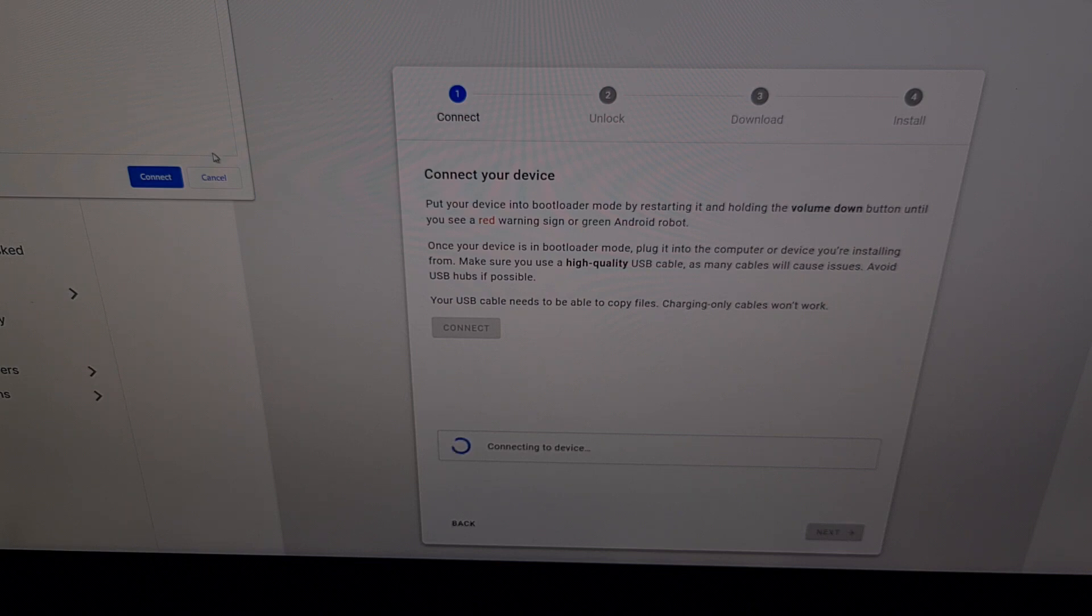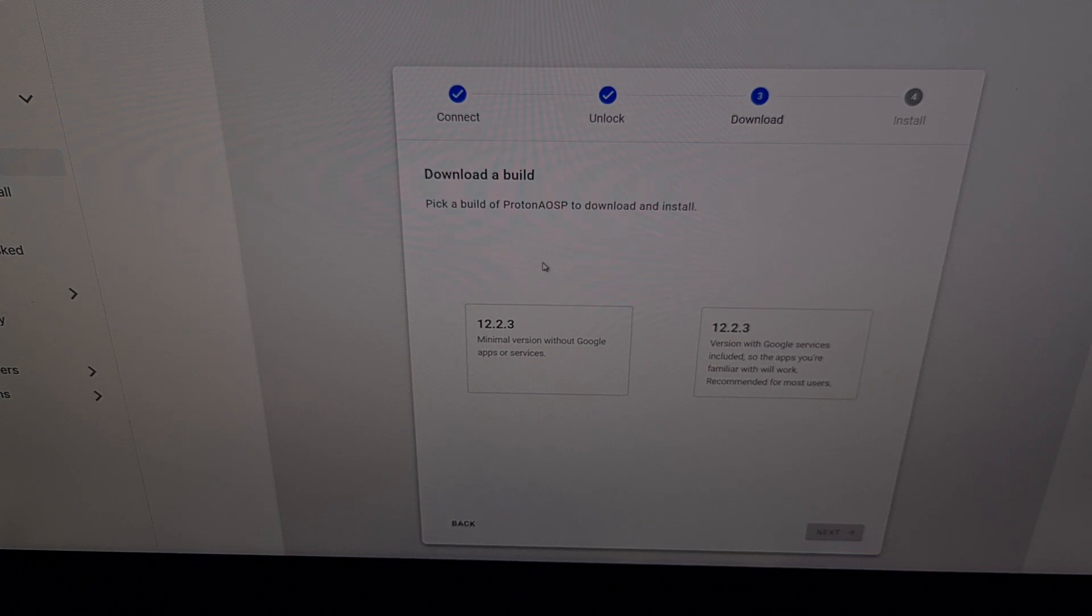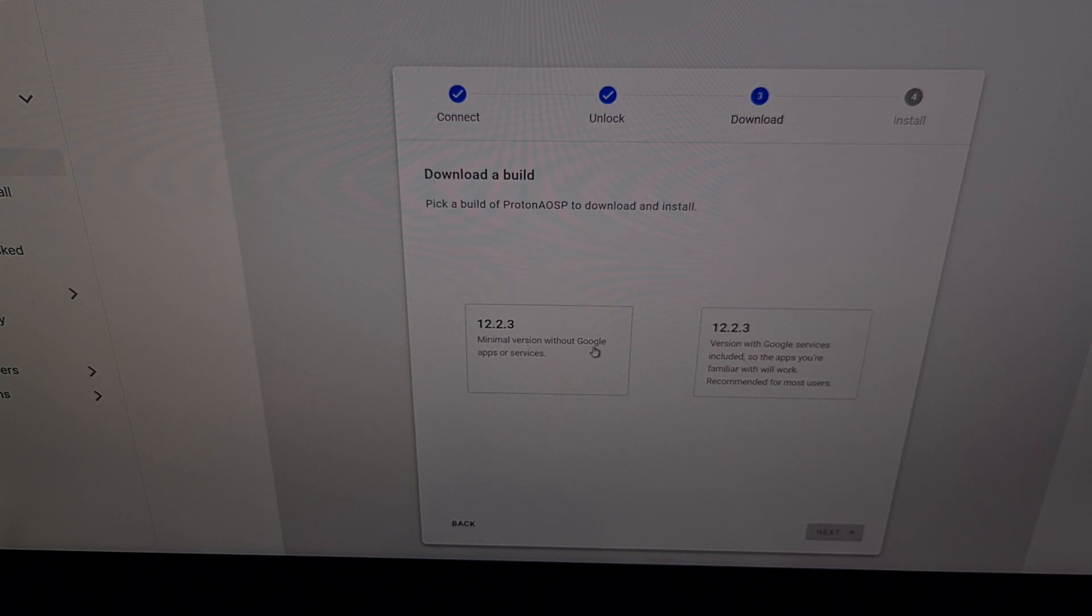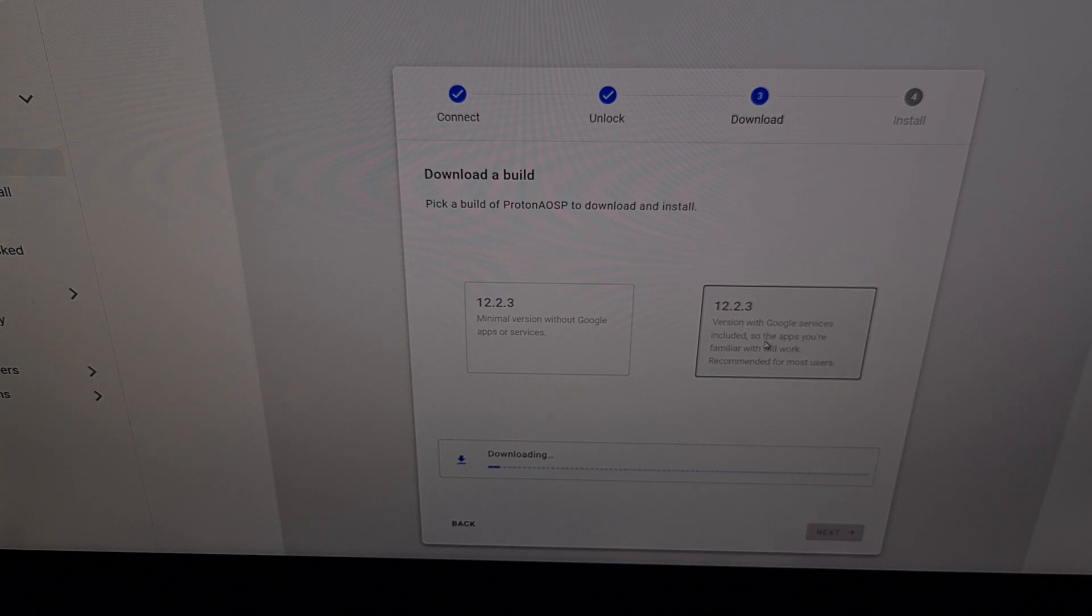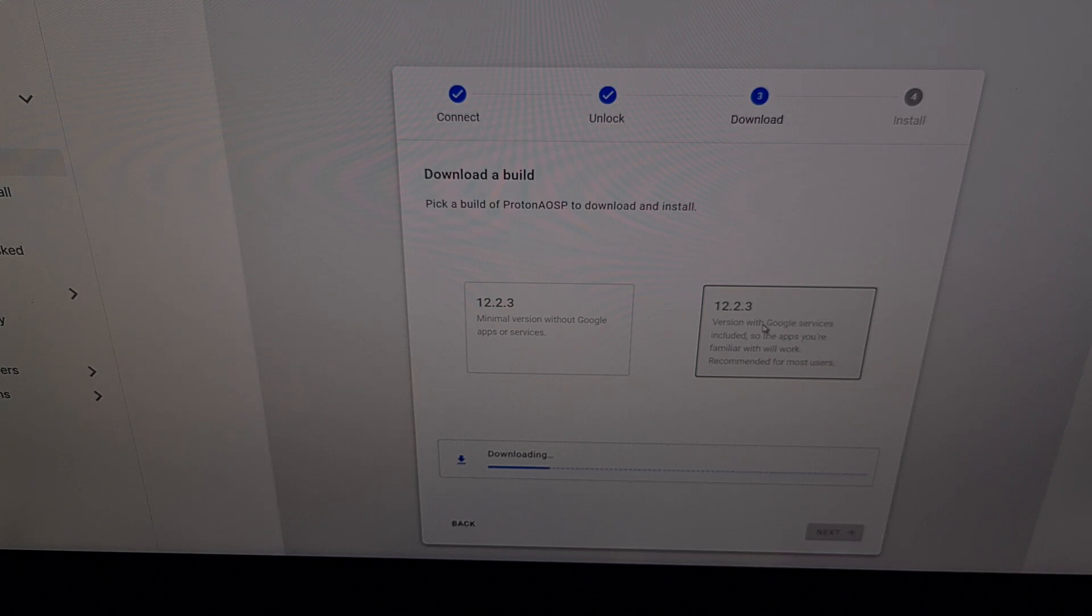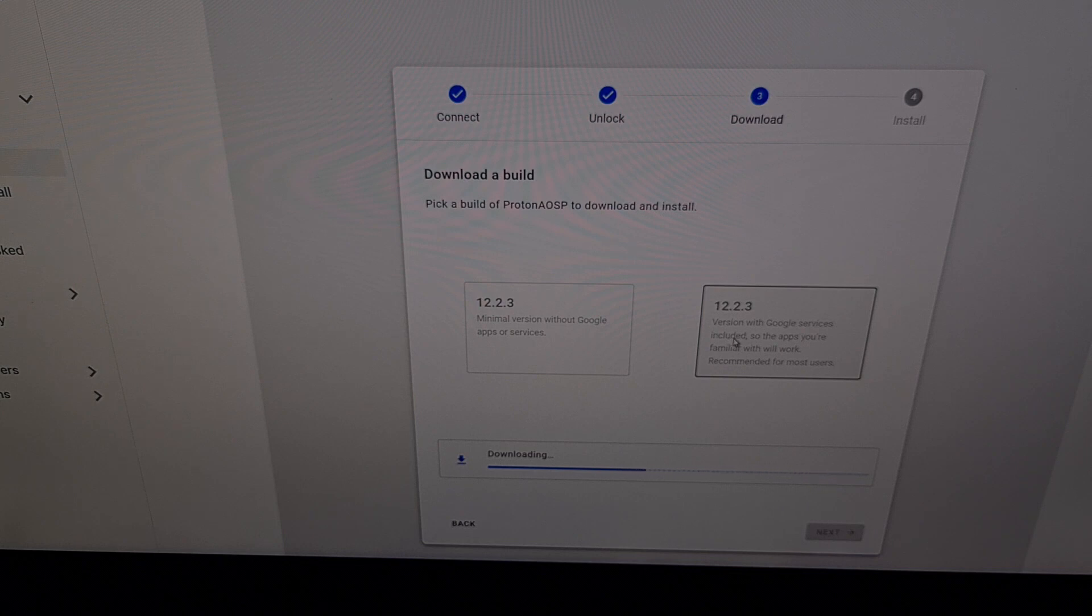And then it's going to ask us which build we want to download. We can download 12.2.3, which is a minimal version without any Google apps or services, or we can pick version 12.2.3 which comes with Google services included. This is the version most people are going to be familiar with because they want to use Google Play Store. But if you want a Google-free version, then you're going to click this. Since I want to use this like a normal phone, I want to download my games and everything, I'm going to choose the one with Google services.